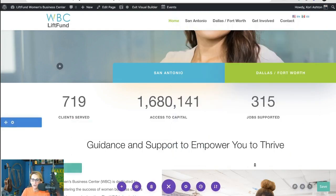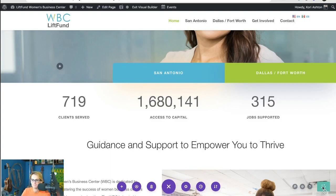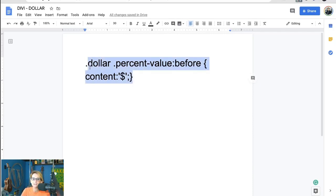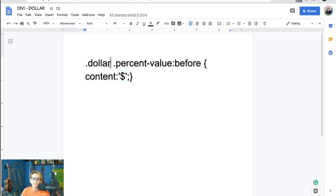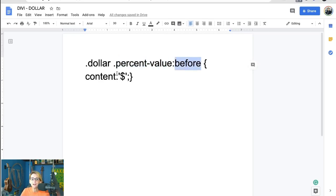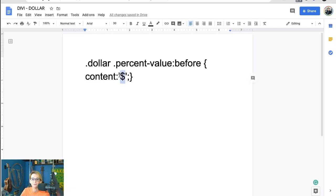Now we're gonna go ahead and click save. That change is actually saved live to the website. The second step to doing this is just a little bit of CSS. This right here is the CSS code I want you to copy and paste right now. I'll put this in the tutorial step by step. This is why you had to type in the word dollar into that CSS class area — we want it to affect the percent value here and put in before the content a dollar sign. How simple is that? You can put anything you want inside of this little area and it will render it before our number.